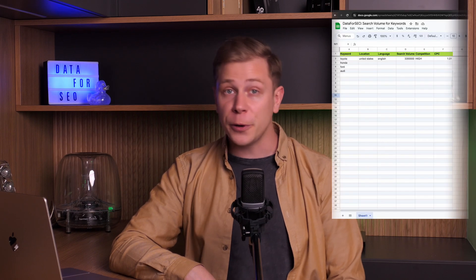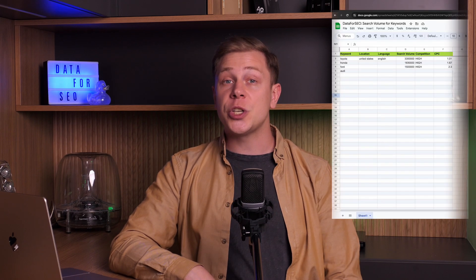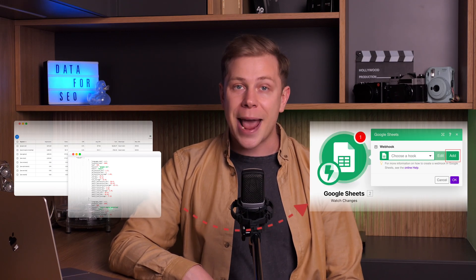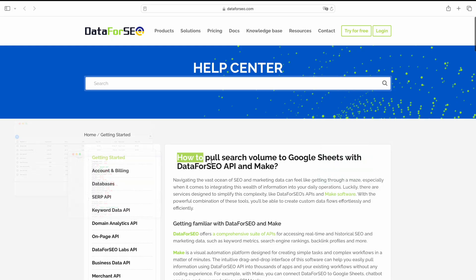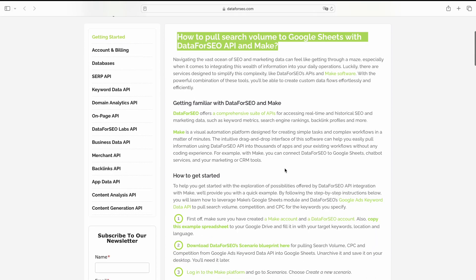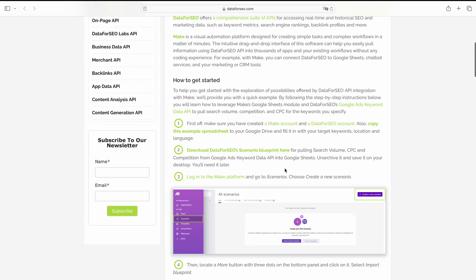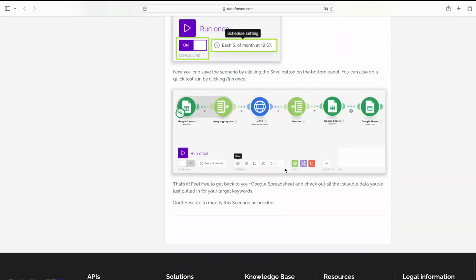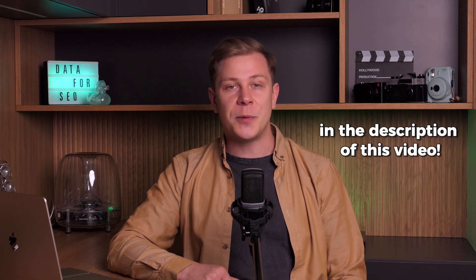With this video, you will learn how to quickly pull search volume, competition, and CPC for keywords from Data for SEO Google Ads API into Google Sheets through Make. We have a text instruction on our help center where you can find all the useful links. For your convenience, you will also find them in the description of this video. So let's start.